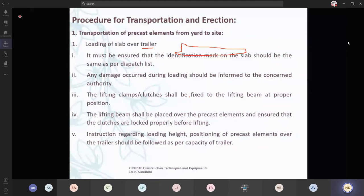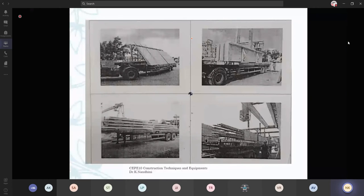The lifting clamps or clutches shall be fixed firmly so that when they are lifting there should not be any flaws. The lifting beam shall be placed over the pre-cast elements and ensure that the clutches are locked properly before lifting. Instructions regarding loading height, positioning of pre-cast elements, and the capacity of the trailer must be followed. If the trailer can carry only about 30 to 40 ton, you should not overload it — depending upon the weight bearing capacity of the trailer only should you load it. These are the images where in inclined and vertical positions the elements are placed for transport.